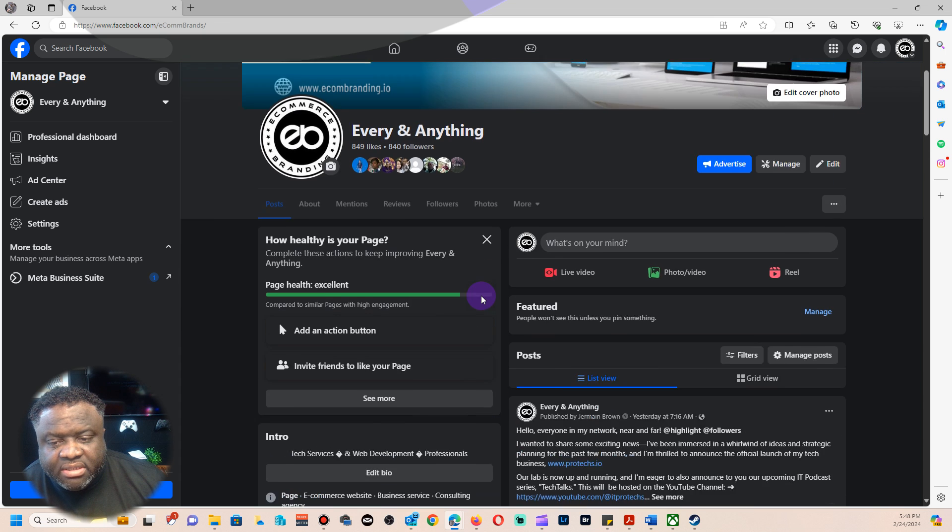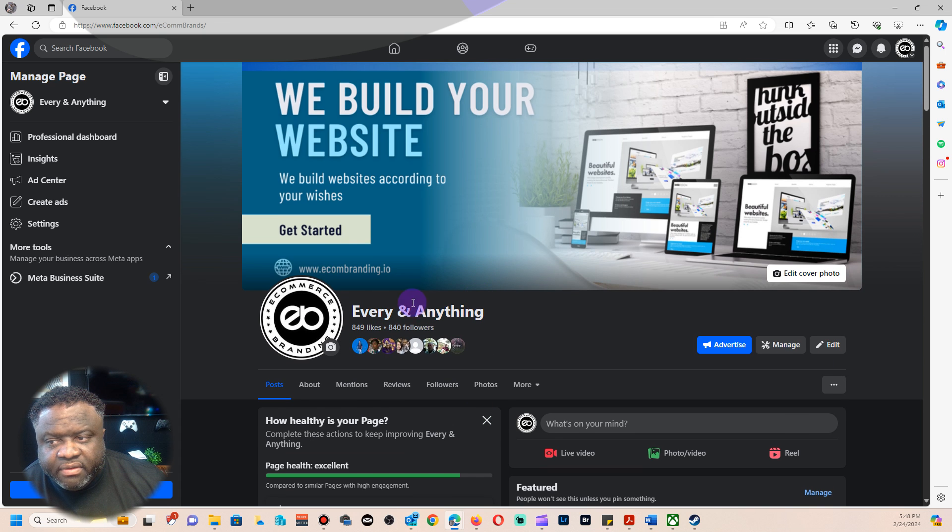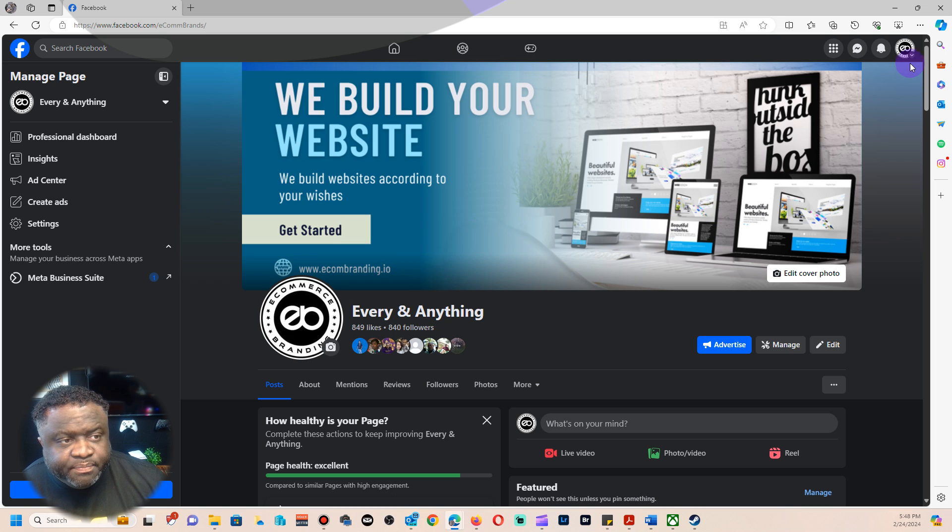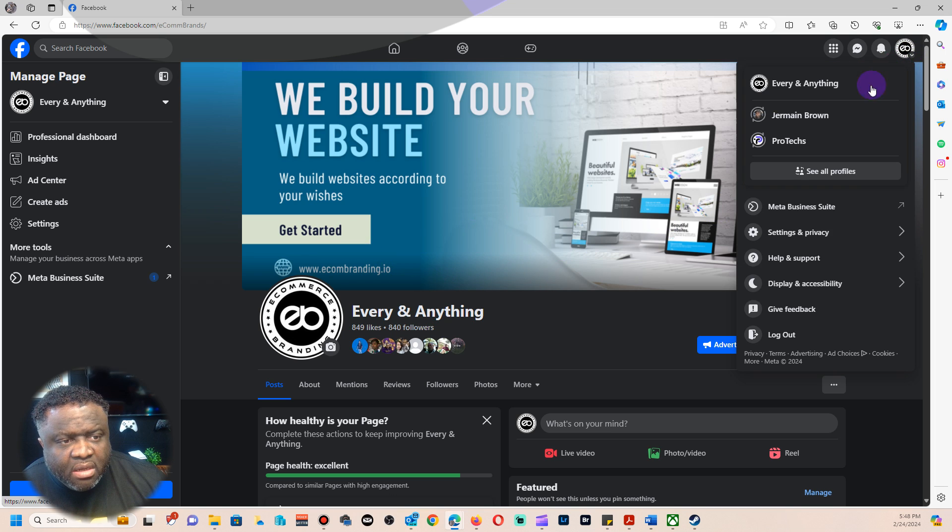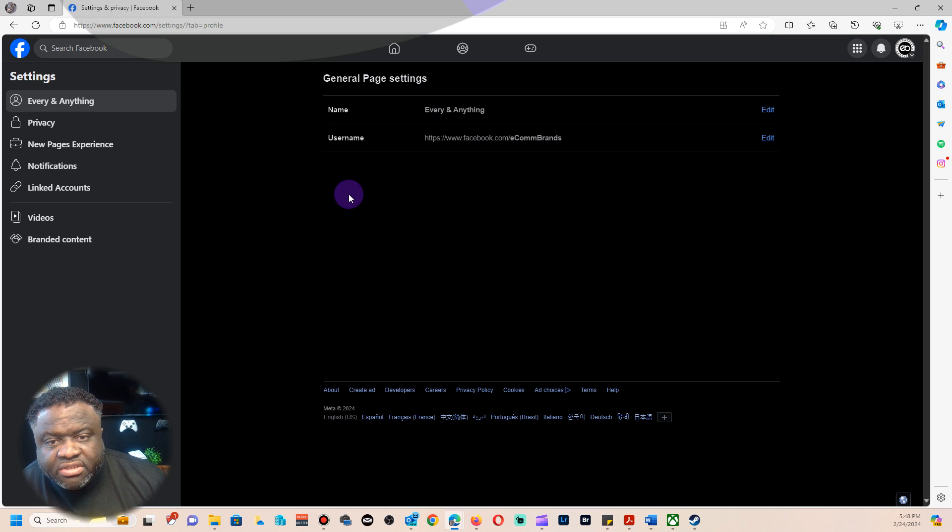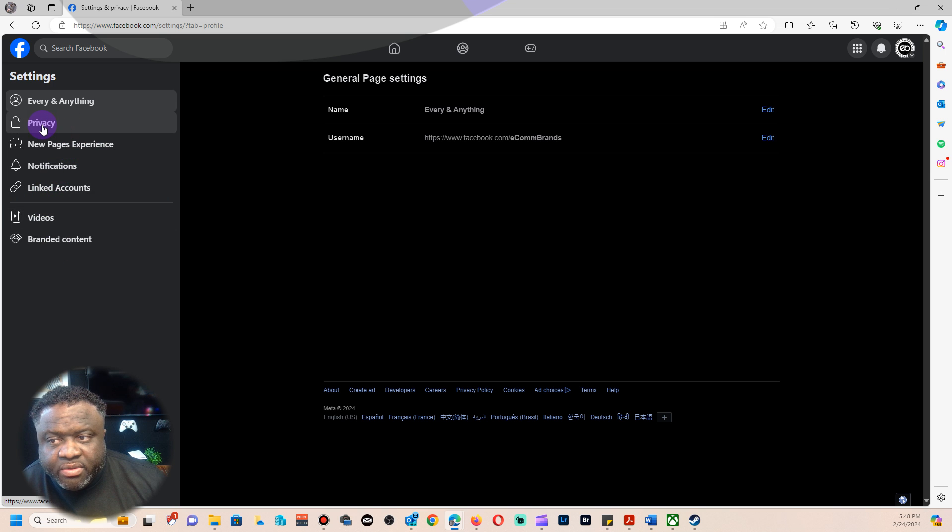Once you get to the page itself, easiest way, under the page you want to go to Settings and Privacy, and then you want to go to Settings and the page should reform itself. Now when you get here you want to go back on the Privacy and click there.